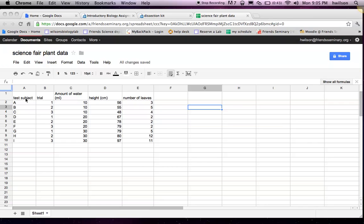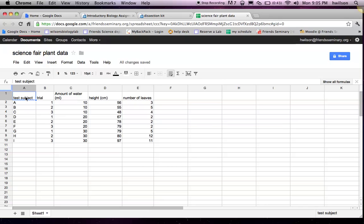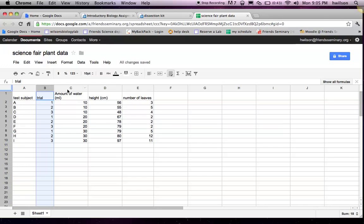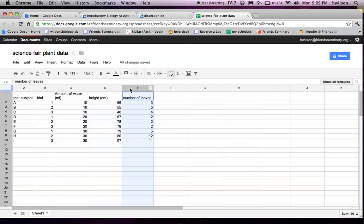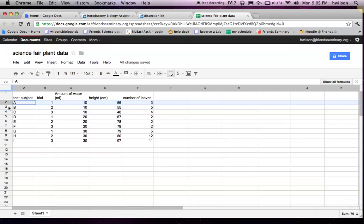The thing you should know is that your spreadsheet has to be organized in just the right way for Fathom to recognize it. The way you organize your data is you have to think about your columns and then you have to think about your rows.